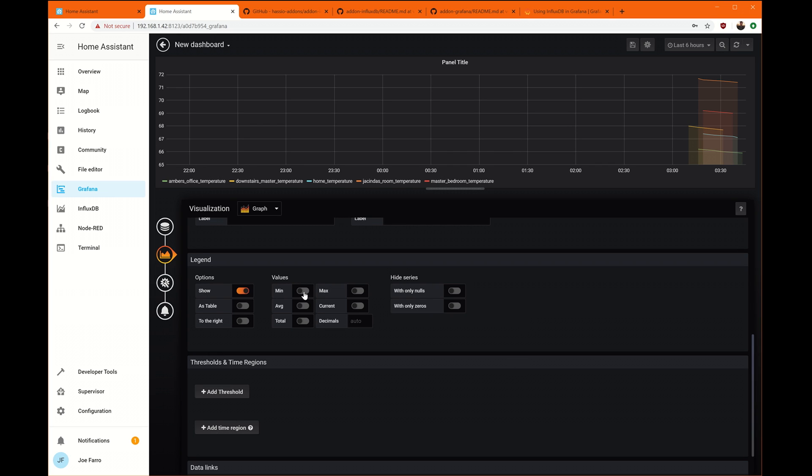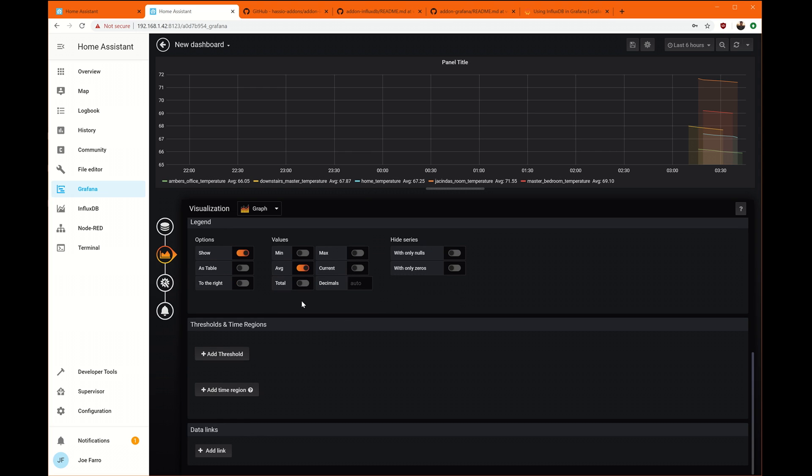These values are really handy because I can click on average. And it will add them next to the temperatures. And then I can very quickly see what the average temperature is in any of the rooms. You can do the same with mins, max, and such. Or even current.